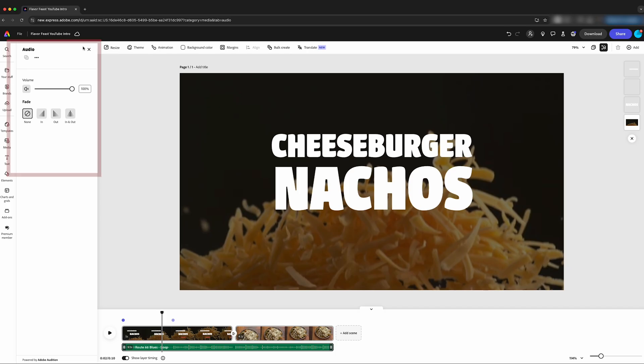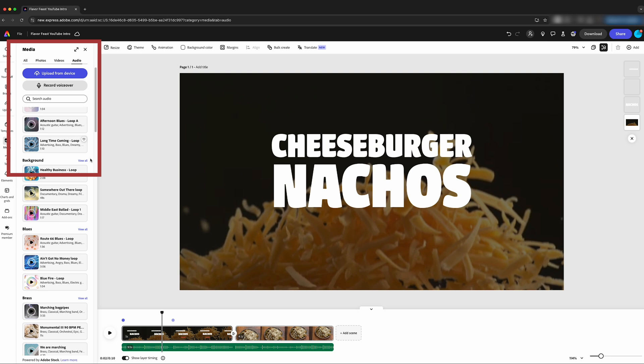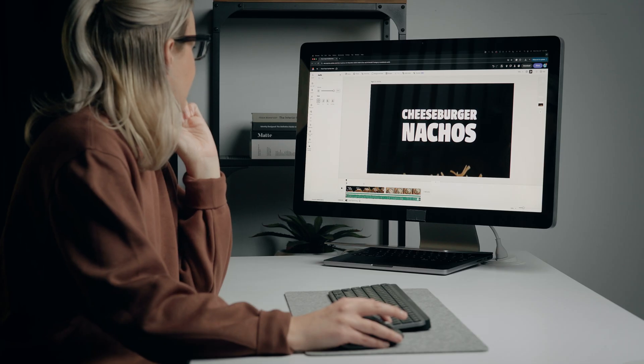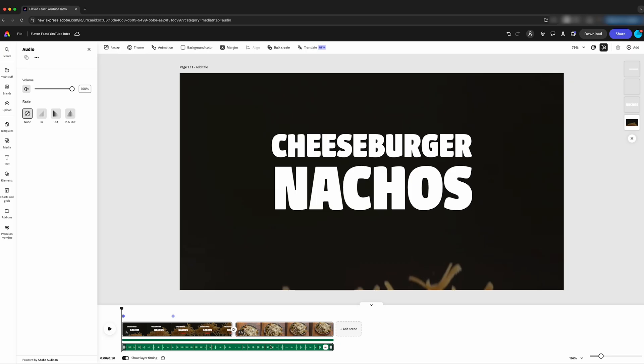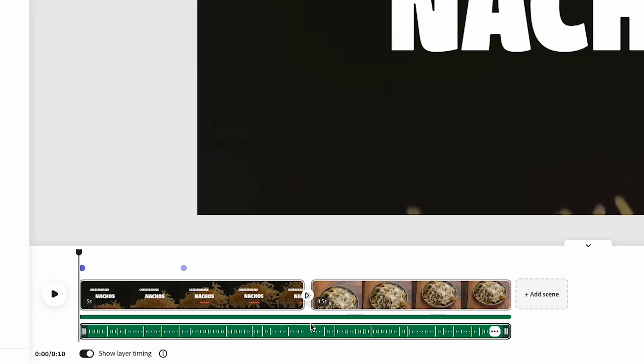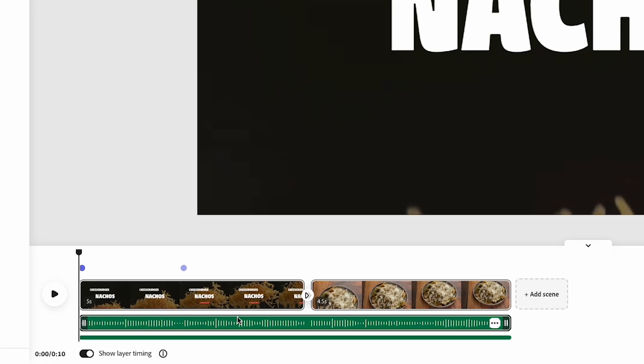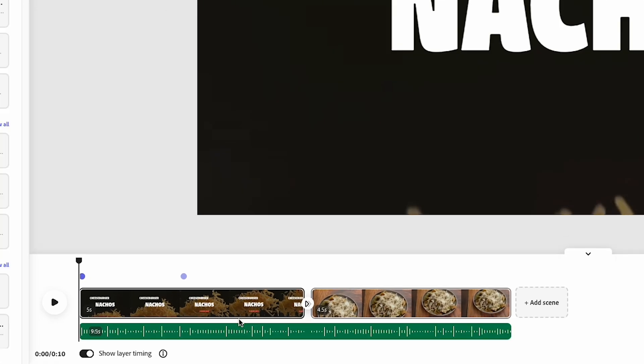If we want to change the song, we can come back here. If you want to find something a little bit better, you can see that I've accidentally added two audio tracks — there are two green lines here. So if we want to get rid of one of those, we're going to get rid of that blues track and click delete.